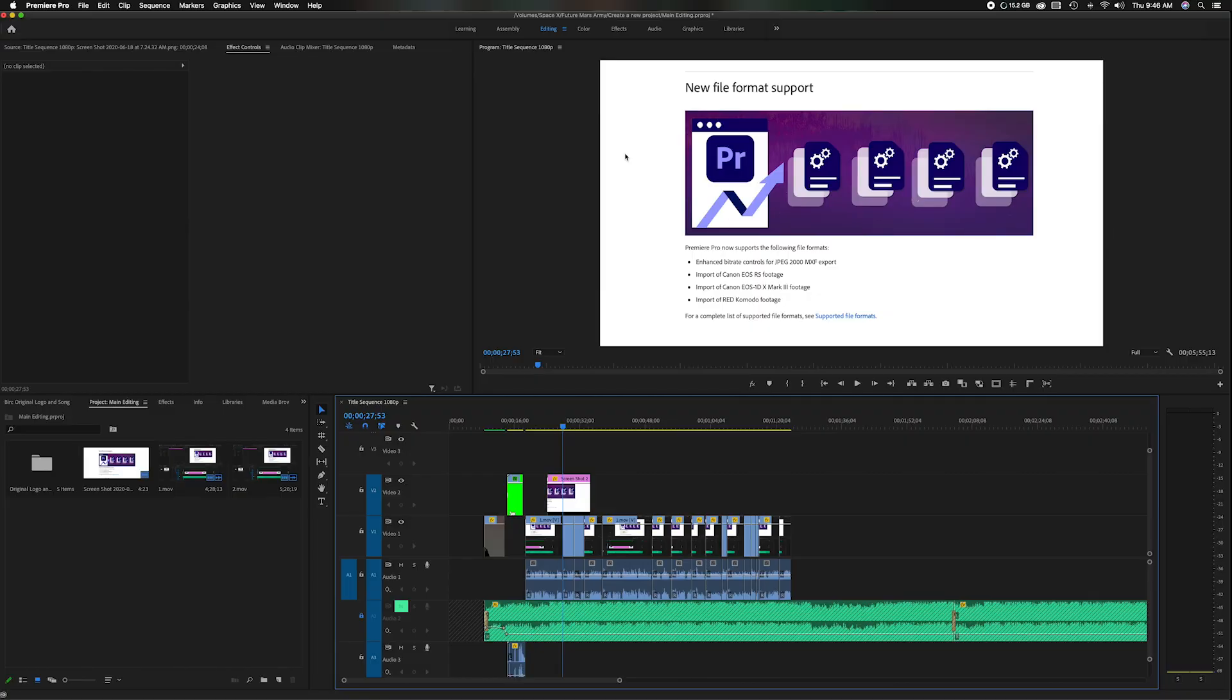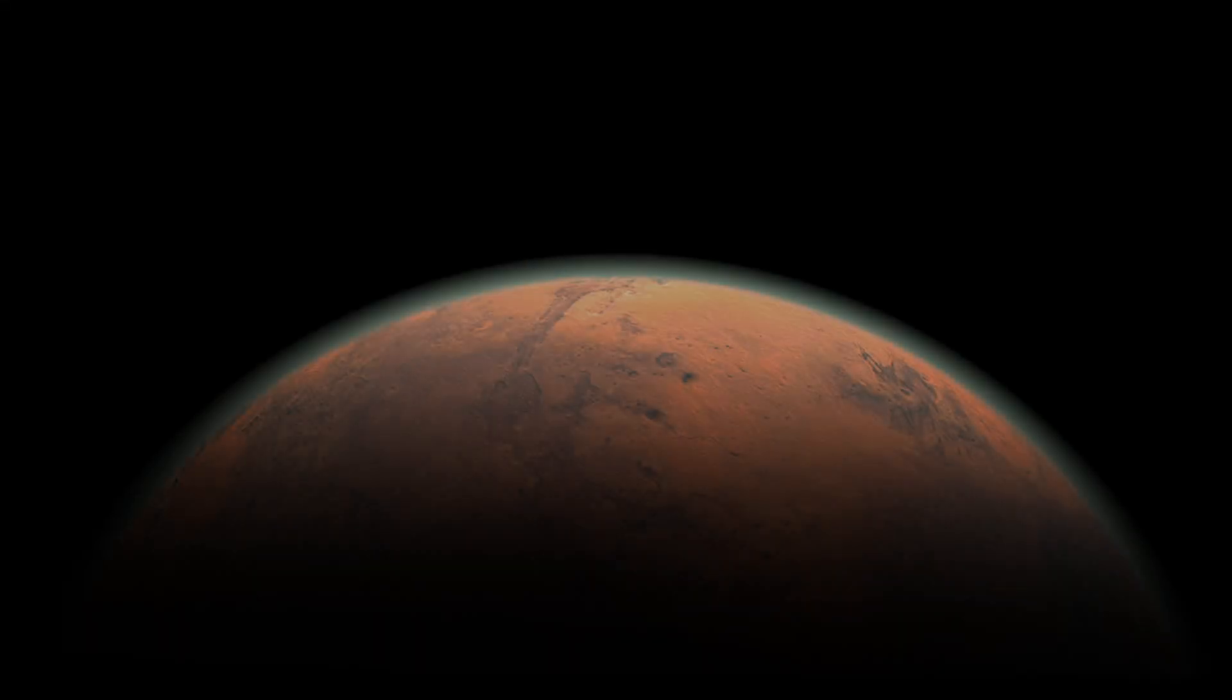So those are the new file formats that are supported within the current update 14.3 that was just released and I just want to say thank you for watching. If you enjoyed this video please subscribe to my channel. That being said have a great day. Later!